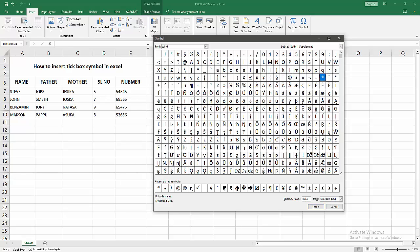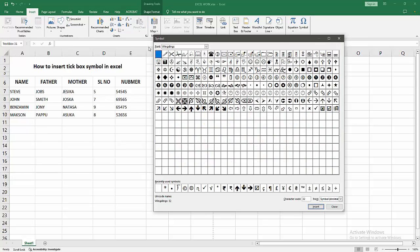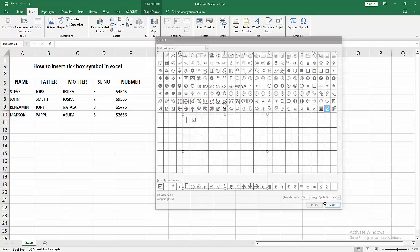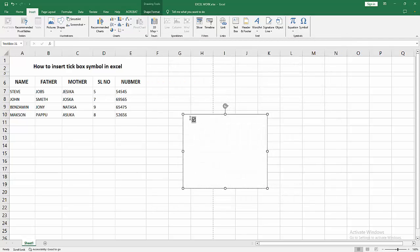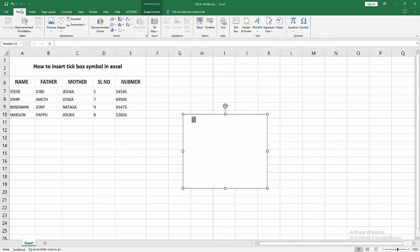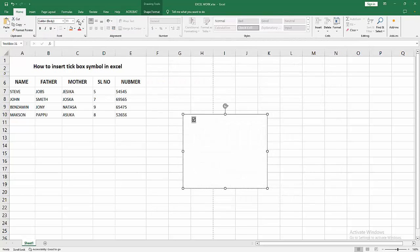Write Windings, then press Enter. Now we can see many icons here. I select this symbol, the check box, and click Insert. Then select the icon and go to the Home menu to increase the font size.